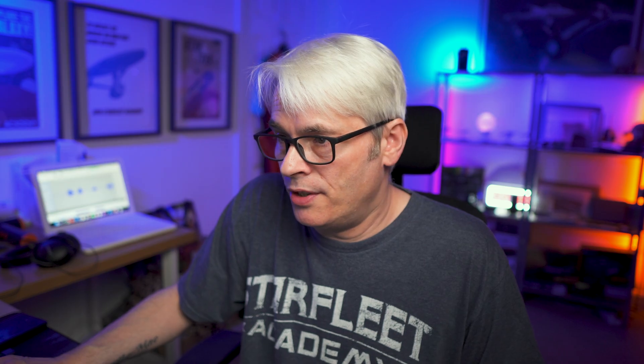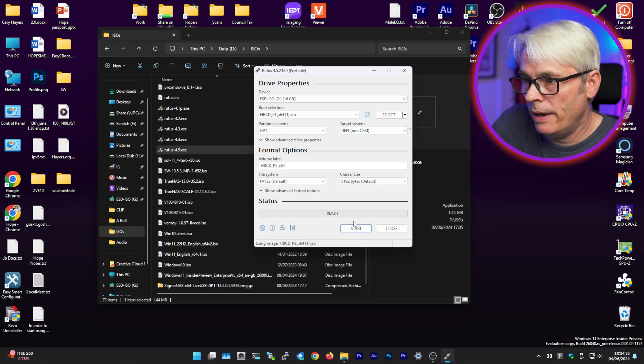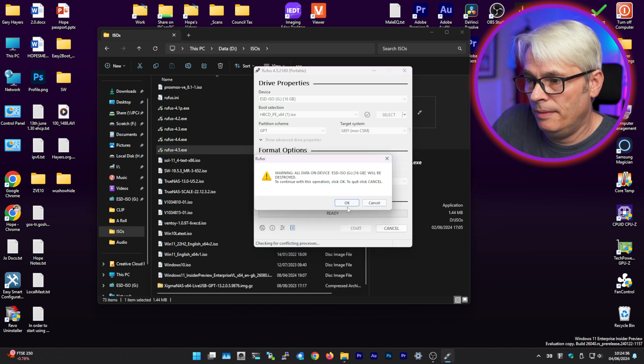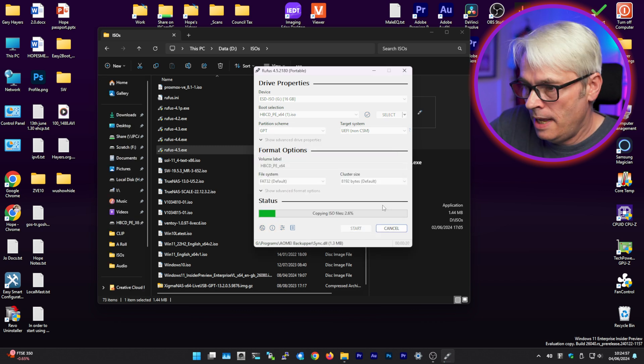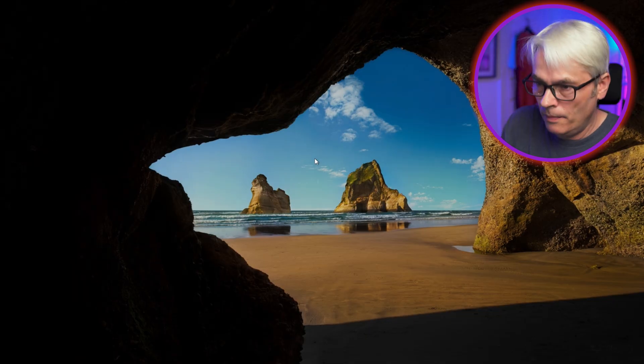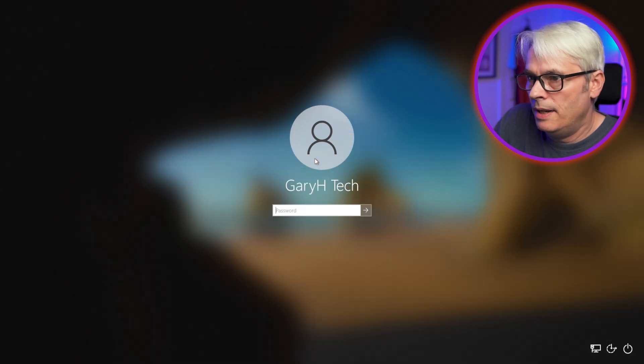For my system, it'll be UEFI non-CSM and just start it. That will take a few minutes. Let that build itself. As I said, I've got my USB stick already built.